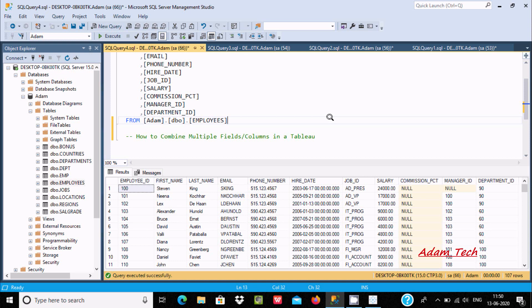Hello friends, in this video I am going to discuss how to combine multiple fields or columns inside Tableau. Here I am going to use the employees table and combine first name and last name.